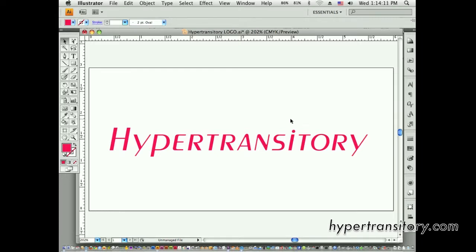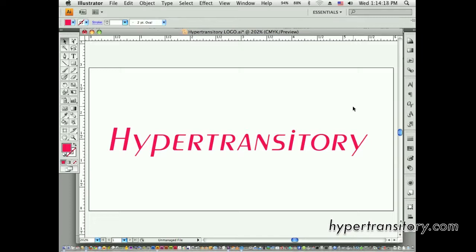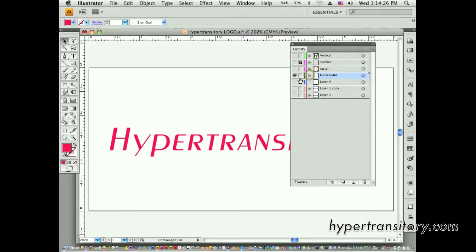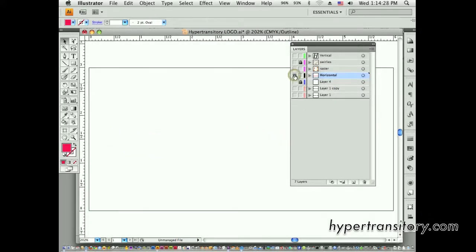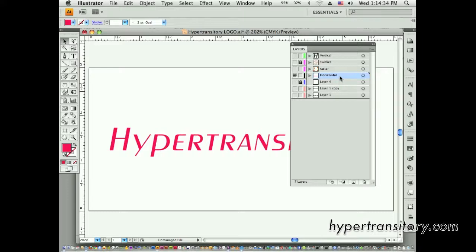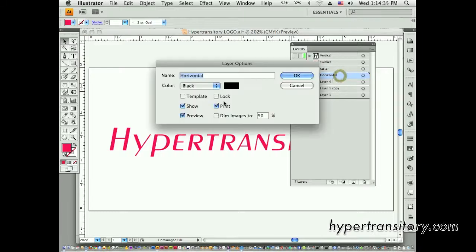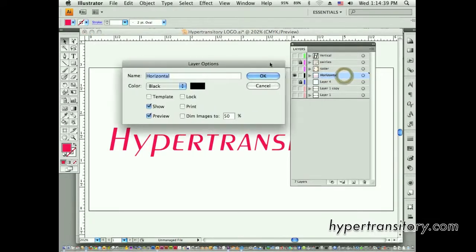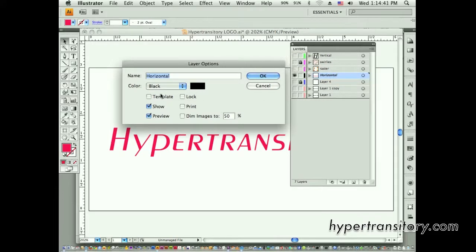I talked a little bit earlier about using layers, and that is really going to be one of your most powerful tools to complete and organize your projects. Now the layers palette here, what I talked about before was showing and hiding things on the layers. If you don't want something to print, I can go here and uncheck print and now this is not going to print. You can see it's italicized there.